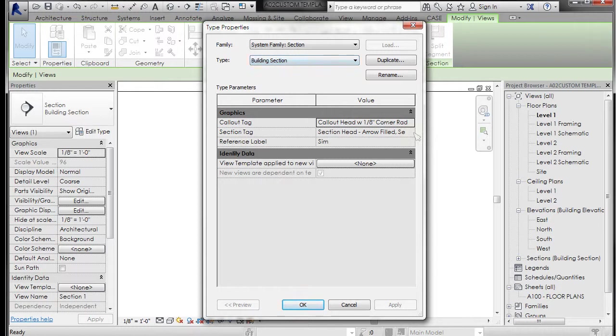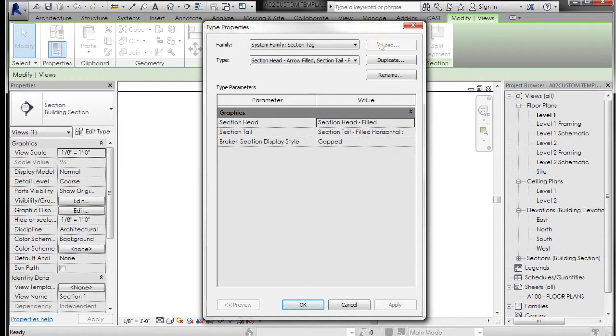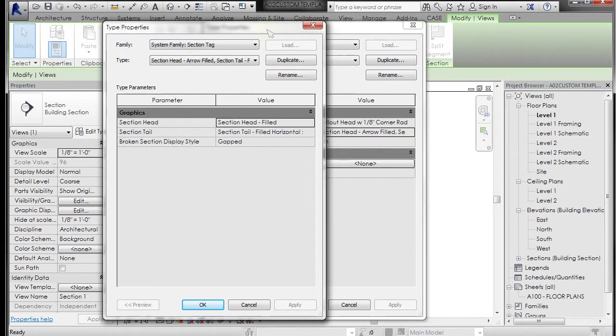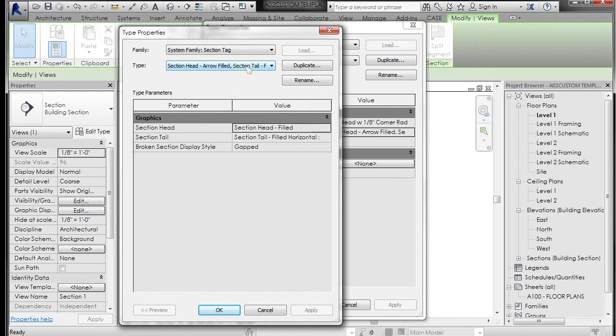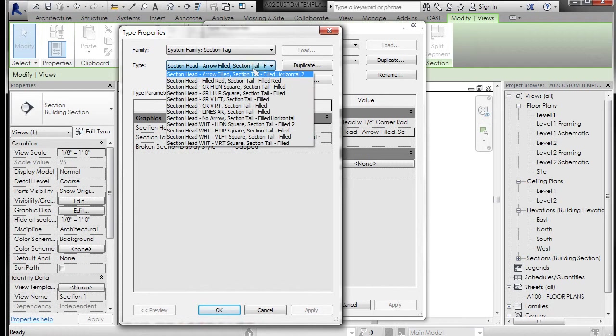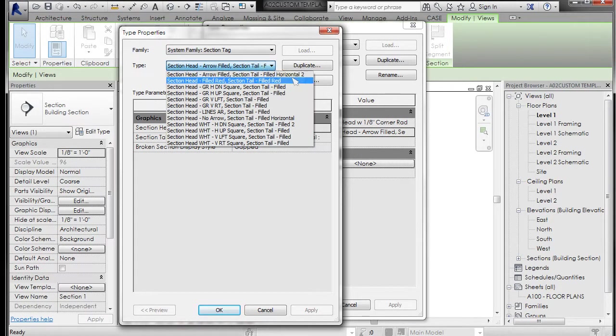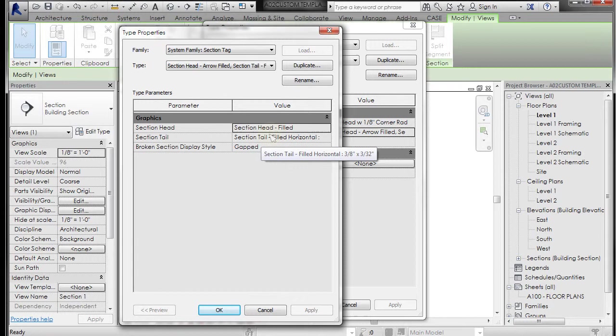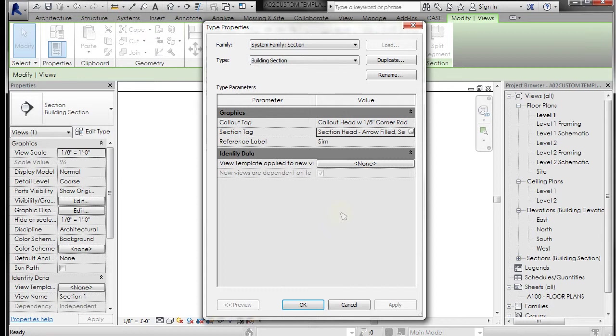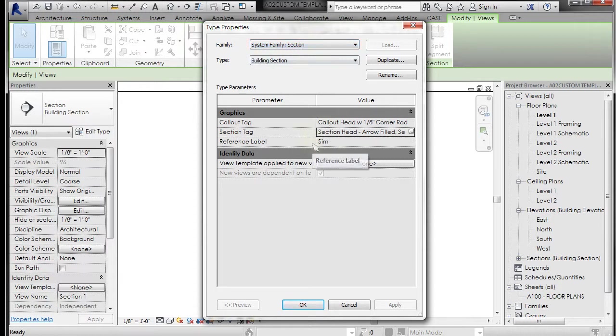What we're interested in is the section tag which is a type quality that has been attached to this building section. If we left click on this section tag, it's going to open up the section tag, the system family section tag, which has a type of arrow filled section tail and filled horizontal two applied to it. So you can see you have this one section head and one section tail. These are the loadable families that we're going to work on to create a system family section tag and then apply that to a system family section.